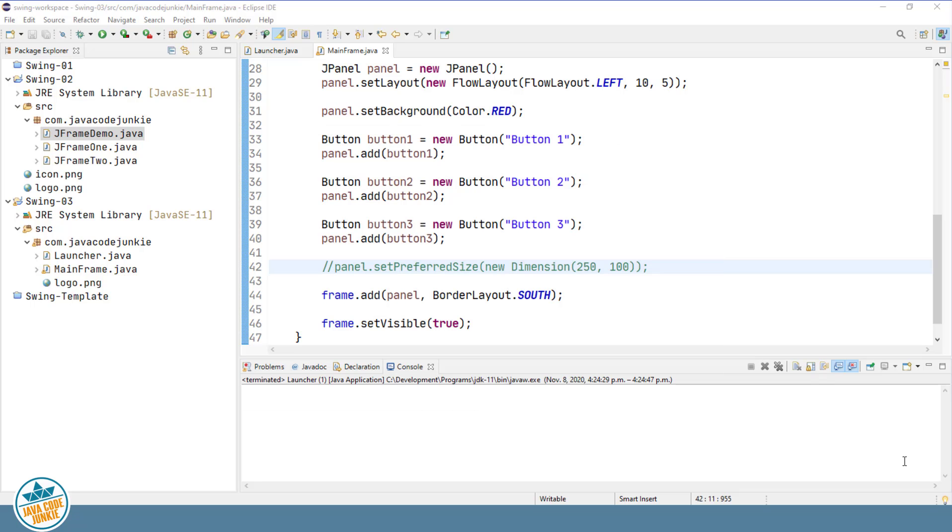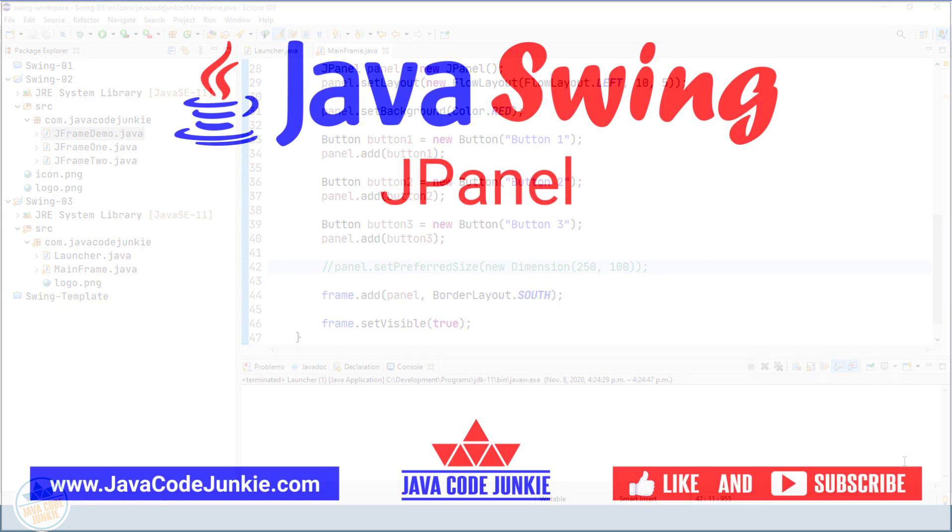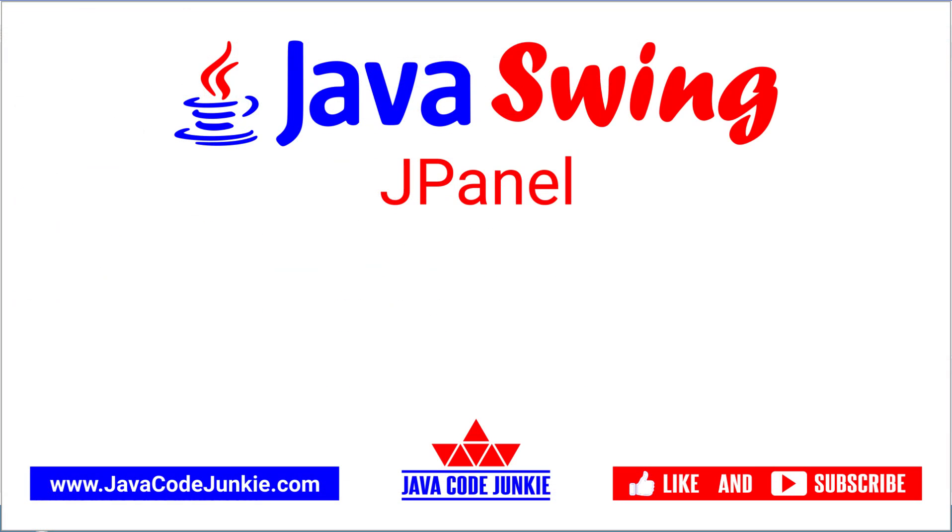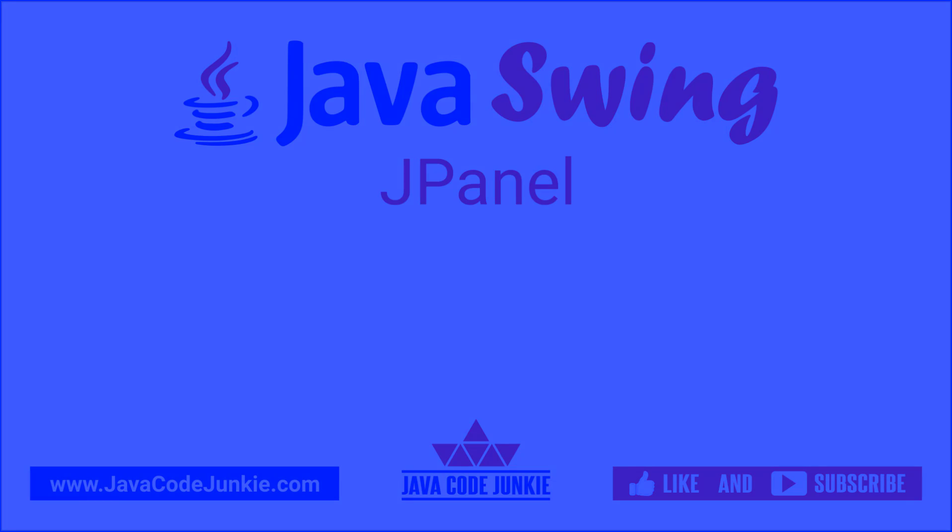In this video tutorial, we learned about the Java Swing JPanel. If you enjoyed this tutorial, please click the thumbs up button to like the video. Also, consider subscribing to this channel to view more Java Swing videos. Thanks for hanging out with me today, and I hope to see you in the next video. Until then, stay safe and keep on coding.